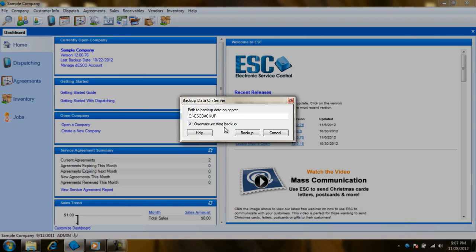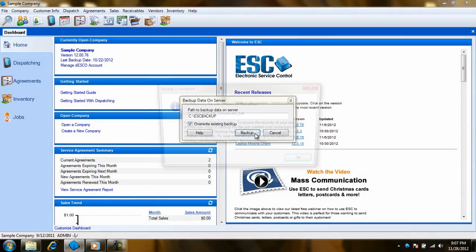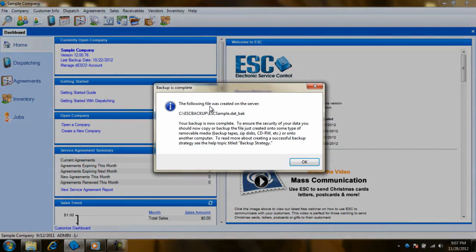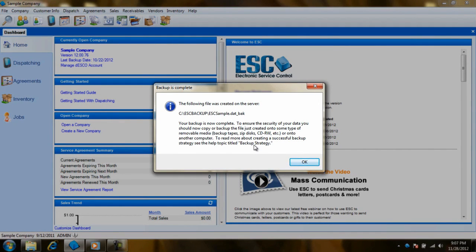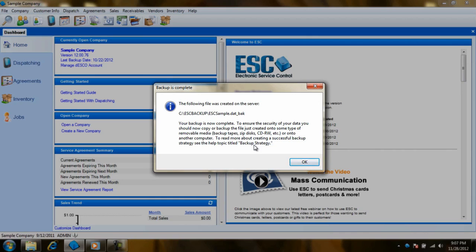Once you figure out if you want to overwrite or append, the last thing to do is click on the backup button and start the process. Depending on how big the database is, this can take some time. You may see that in ESC it says not responding. Don't close it, just wait it out. It will eventually finish.